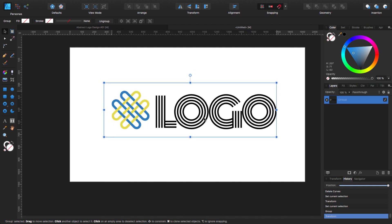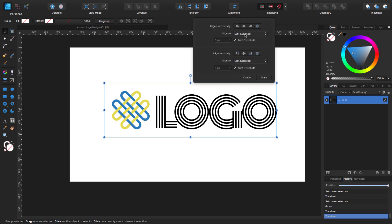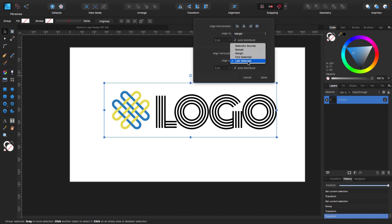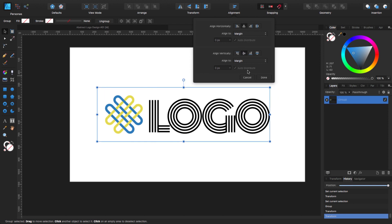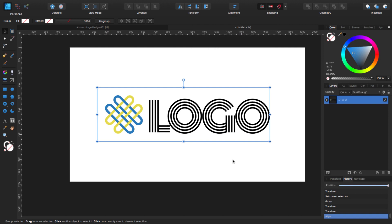I'm going to put it at the center. Remember when you use Align to Margin, it's actually aligning to the page. So now we are right in the middle of our page.